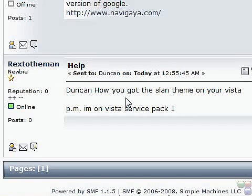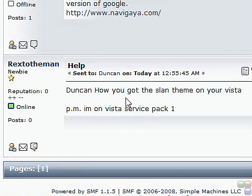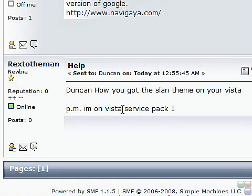Hi guys, I received a message on my website from Rextotheman. He says, 'Duncan, how you got the Slan theme on your Vista? I'm on Vista Service Pack 1.'